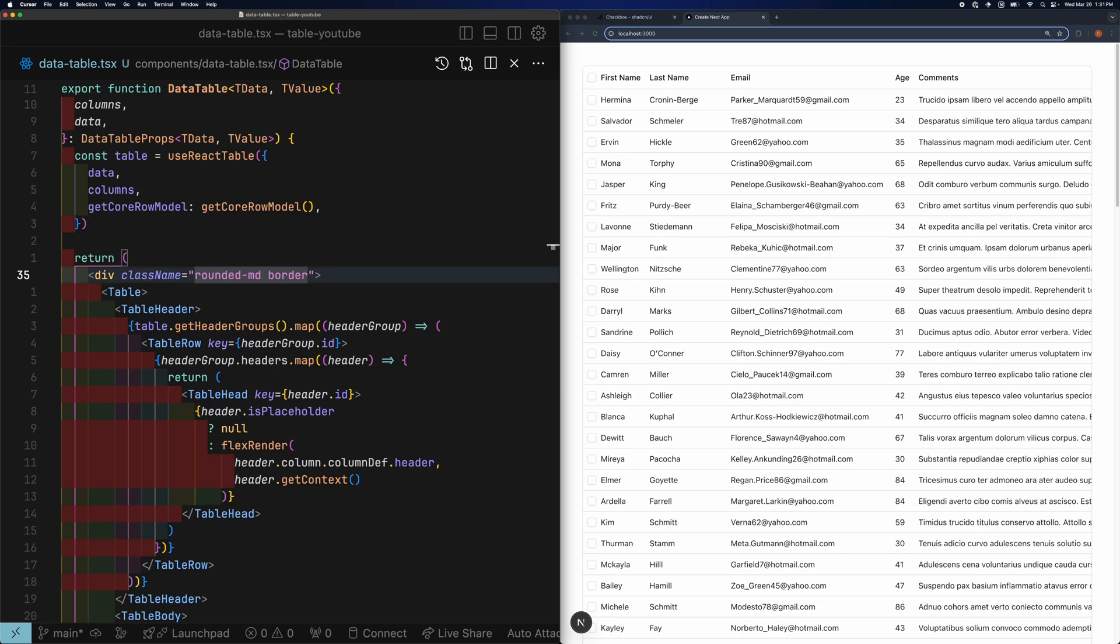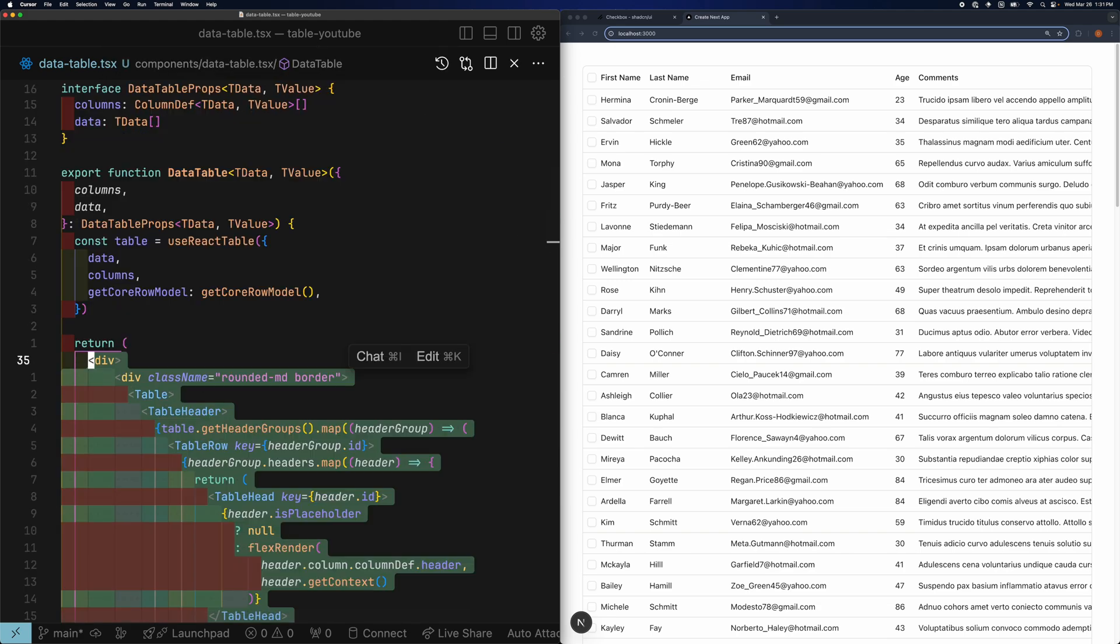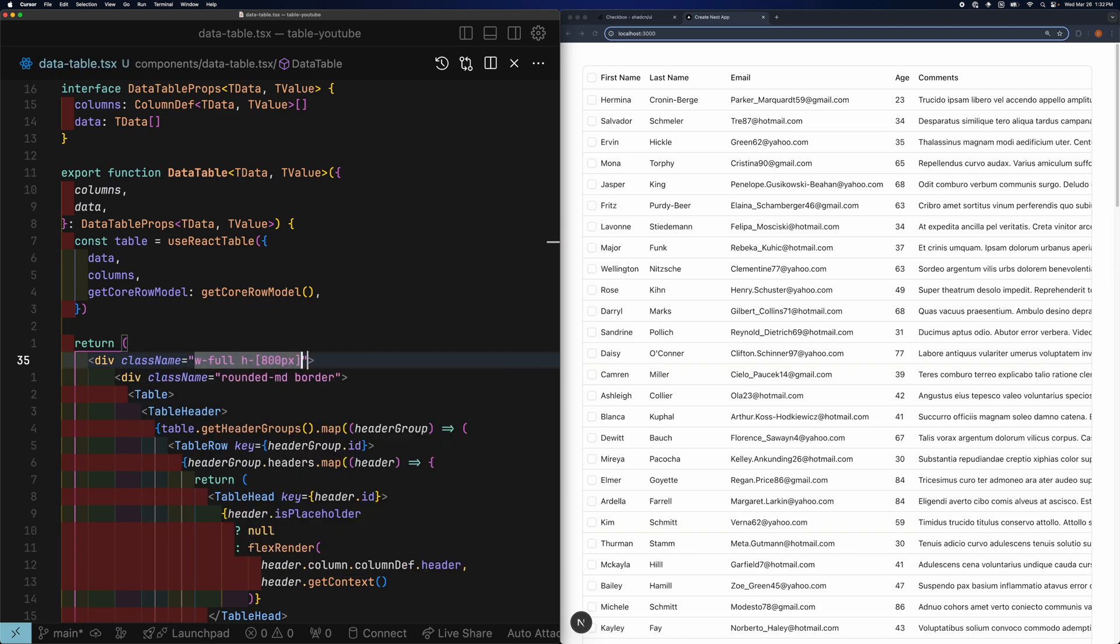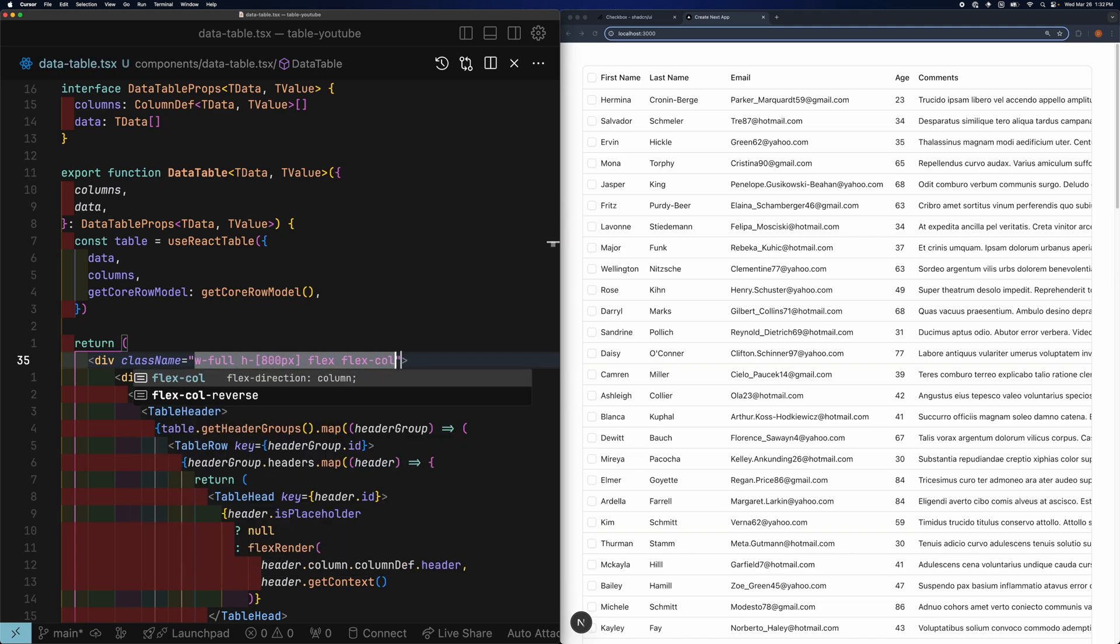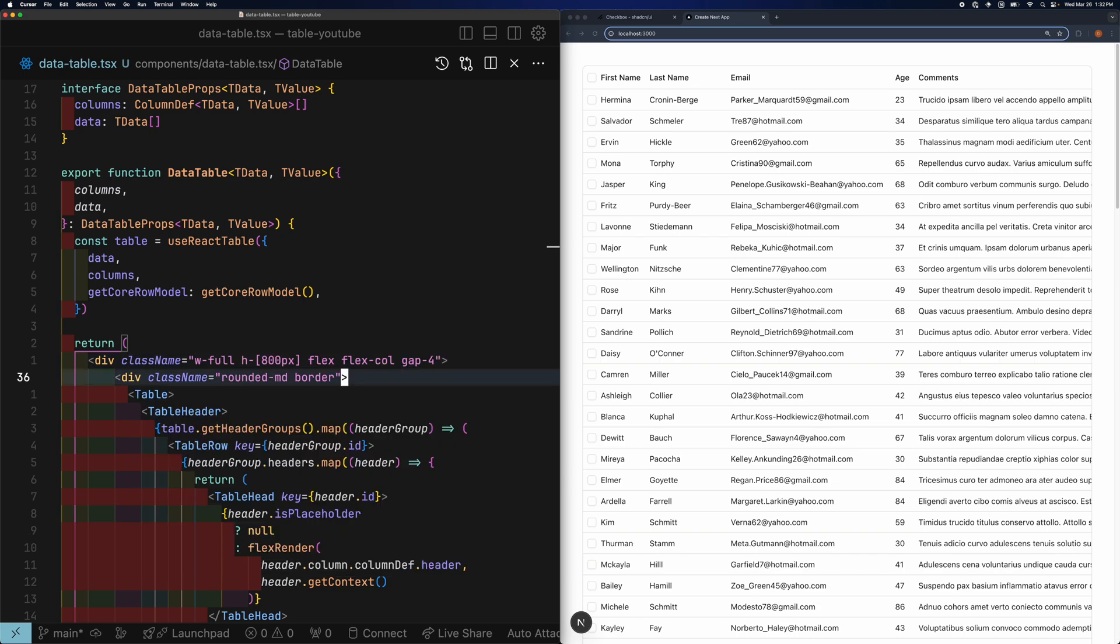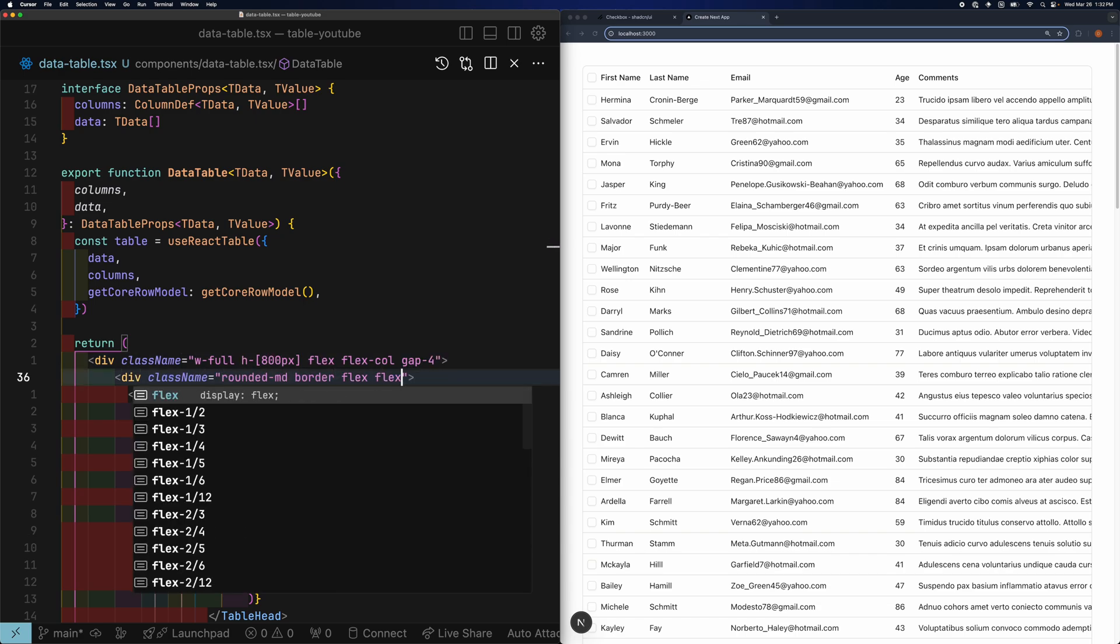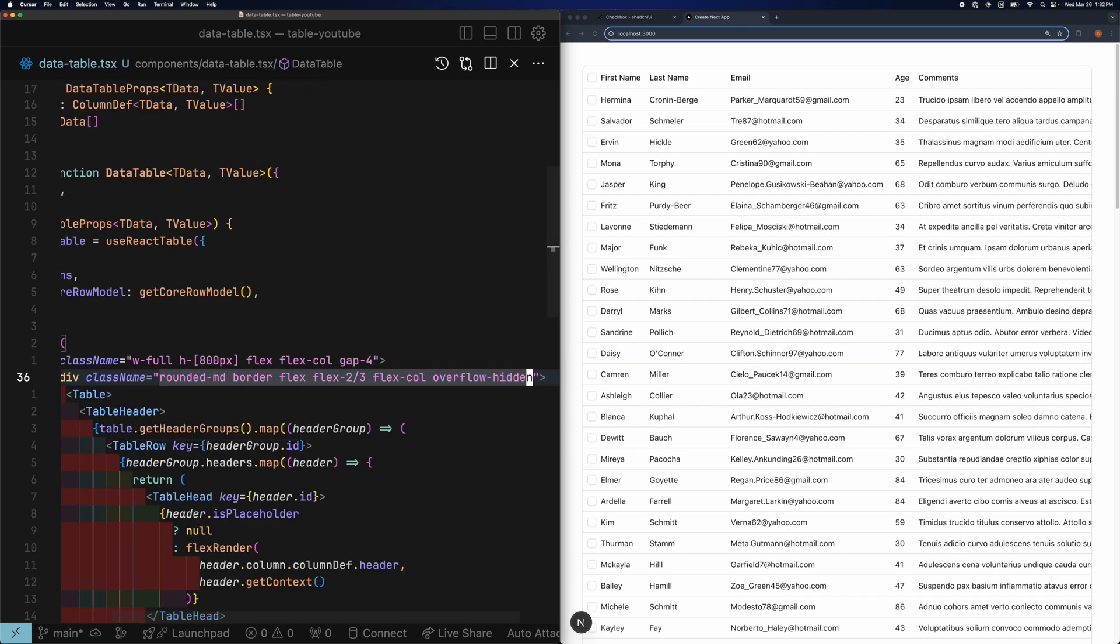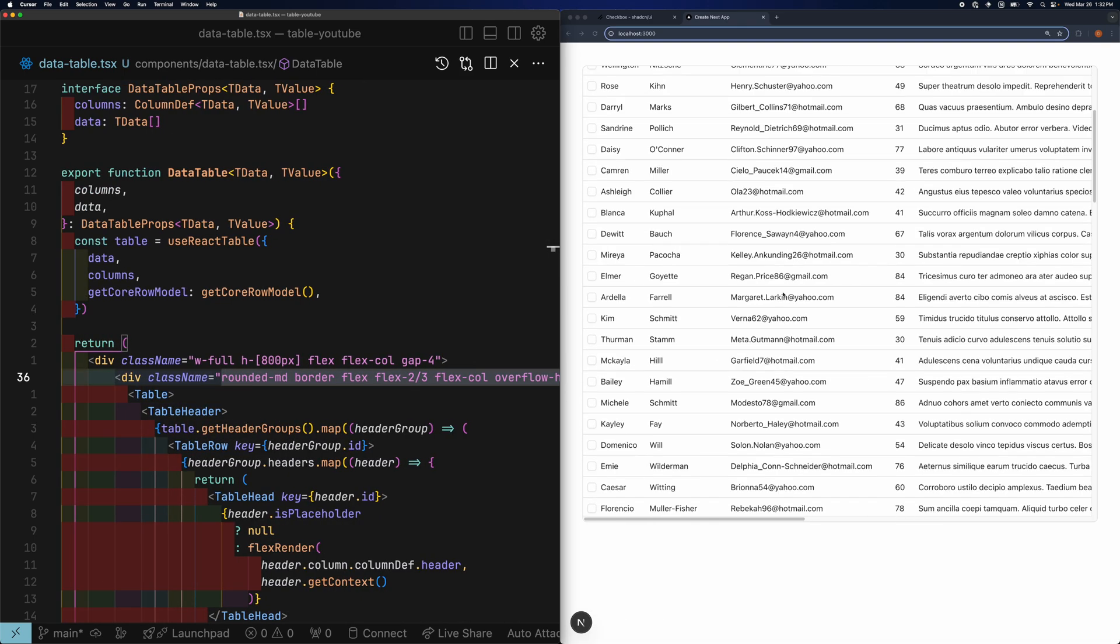To add a vertical scroll bar inside the table, we'll have to wrap the whole table in an extra div. Specify the exact height that the table should take up. In the inner div, add flex column and overflow hidden. Now we can see that the vertical scroll bar has appeared.